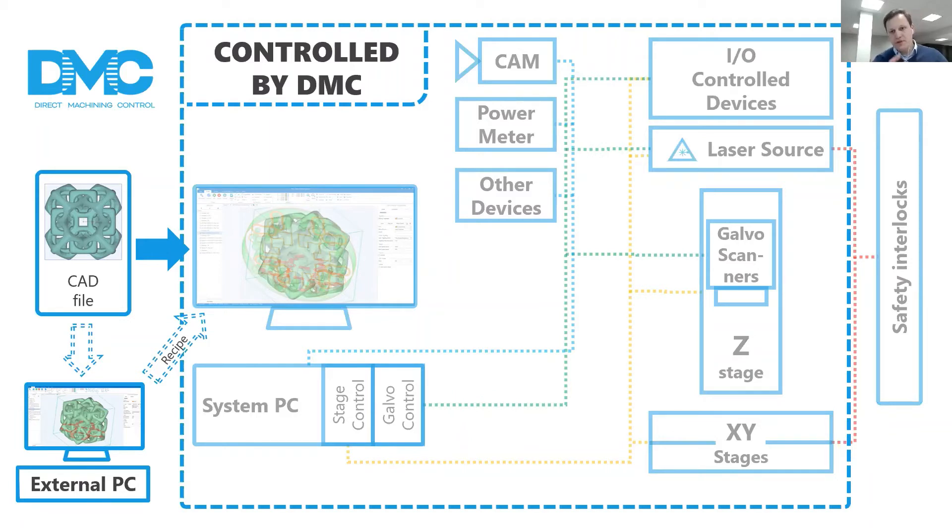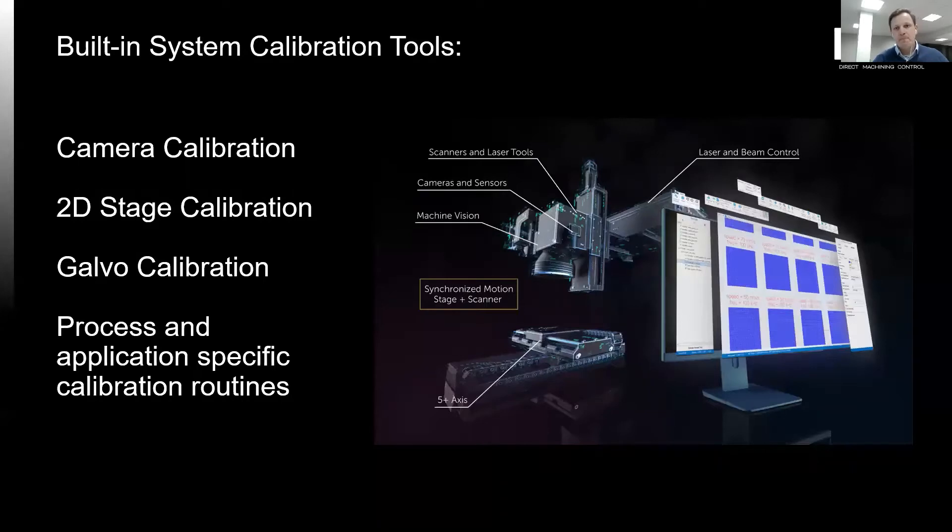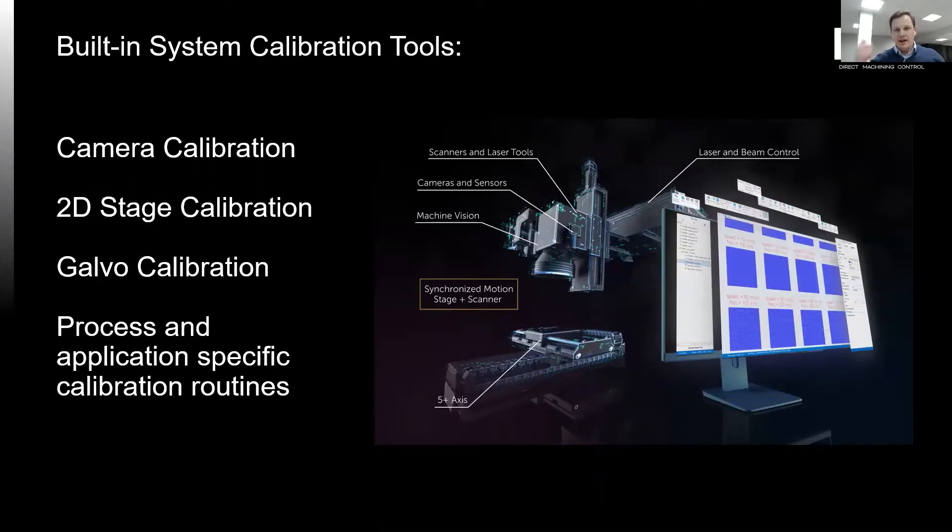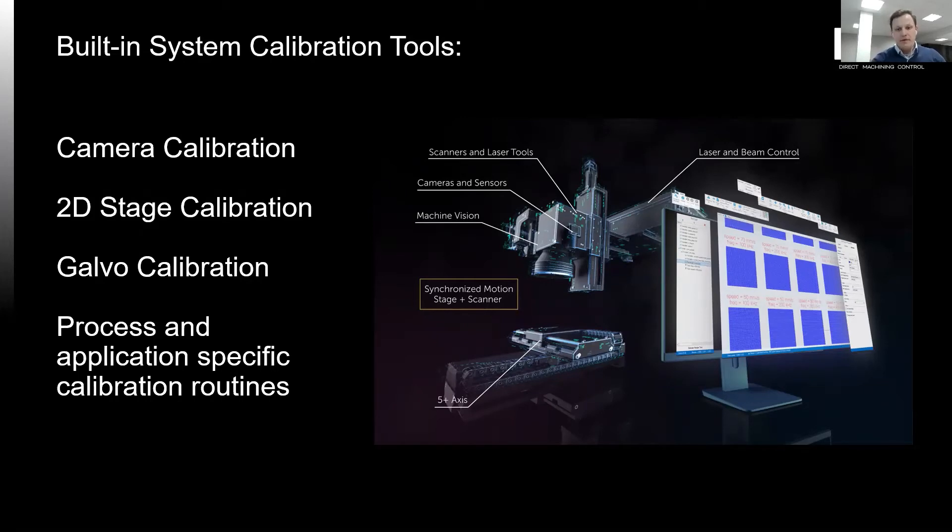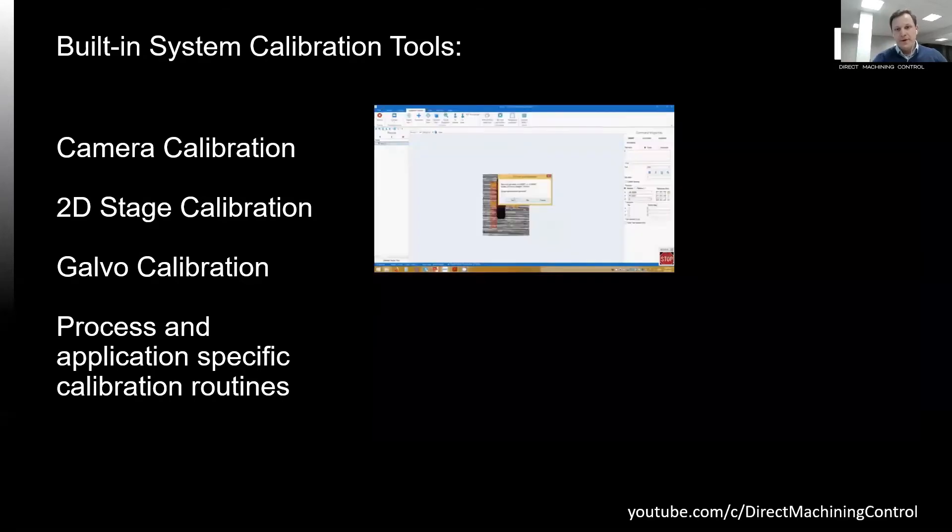Second, process-specific tools. I will overview some of them in the next couple of slides. DMC has calibration tools for cameras, stages, and galva scanners. Using these tools, our customers are often able to prepare systems for work in a couple of hours.